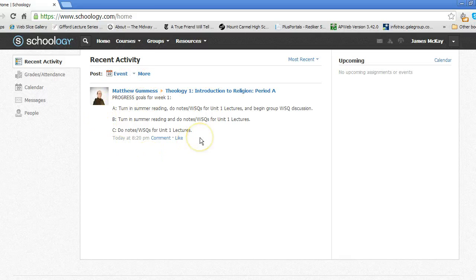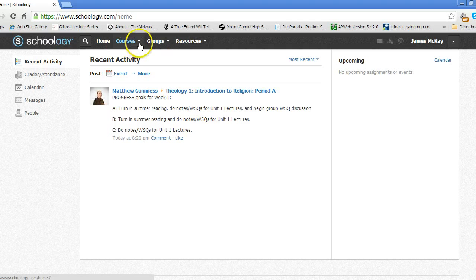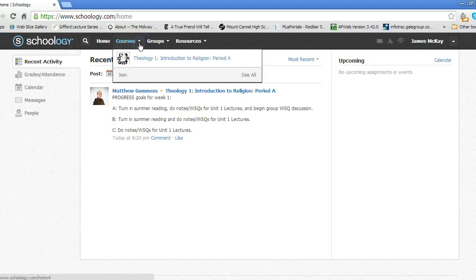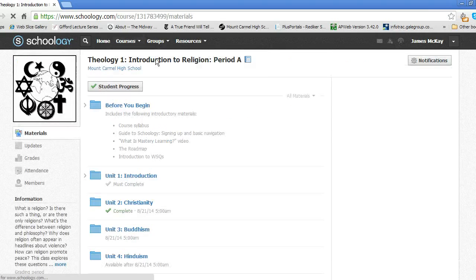Normally, your first step is going to be to access your course from the Courses tab at the top left. Clicking on the proper course will take you to the materials.